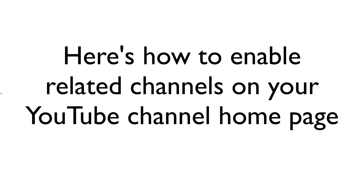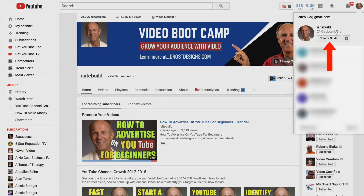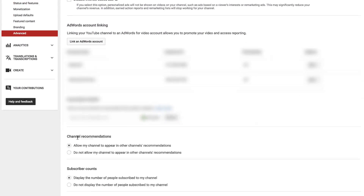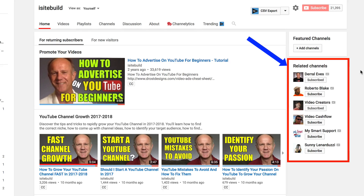Here's how to enable related channels on your YouTube channel homepage. Click on your channel icon, click Creator Studio, click on the channel drop-down, click Advanced, and scroll down to channel recommendations. Make sure you've got the box checked — allow my channel to appear in other channels' recommendations — and click Save. Now you should see related channels appear on the right side of your channel homepage.